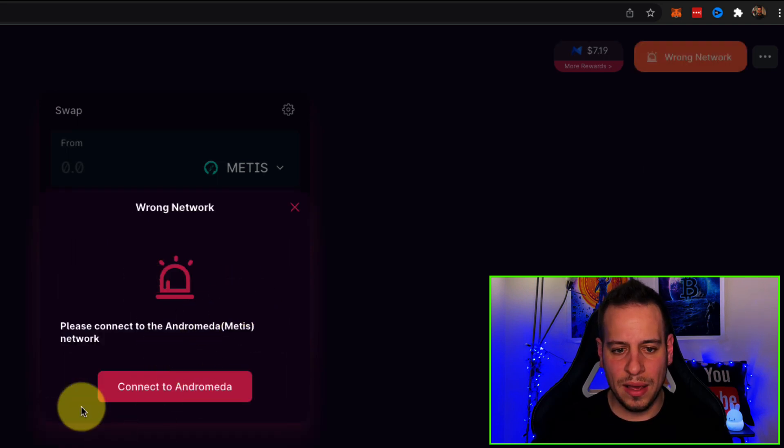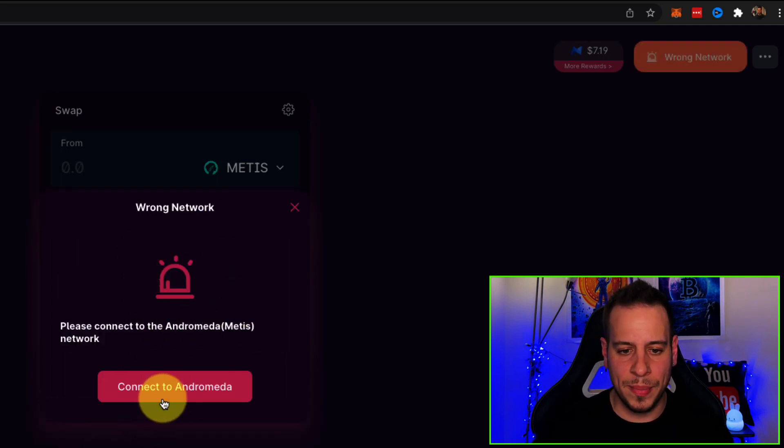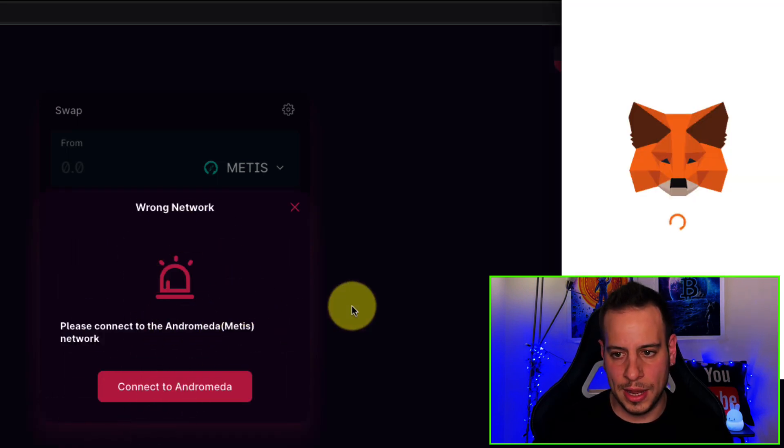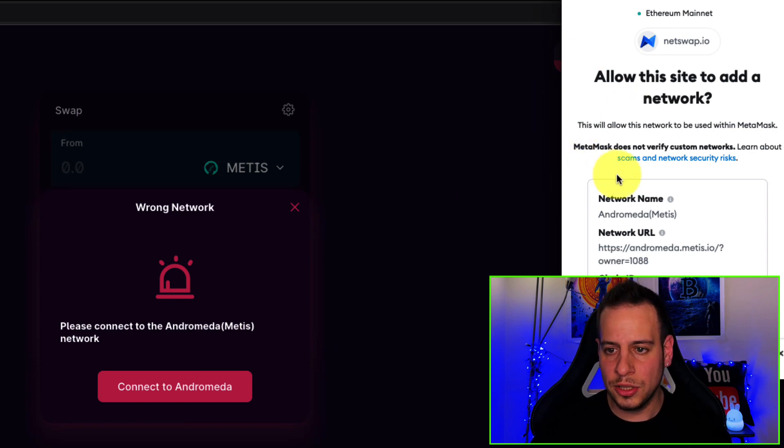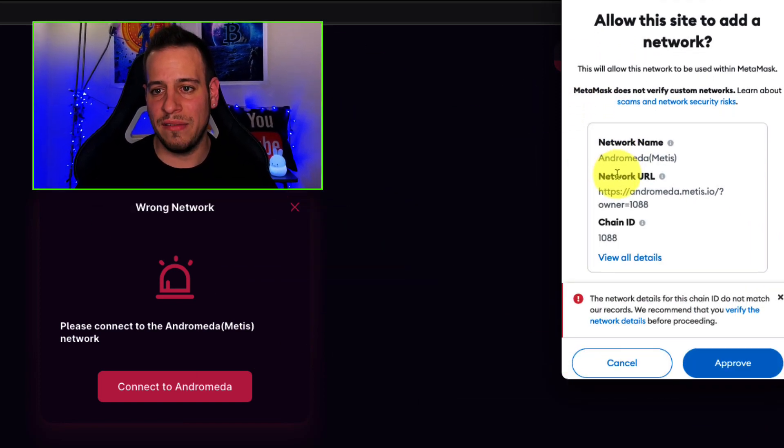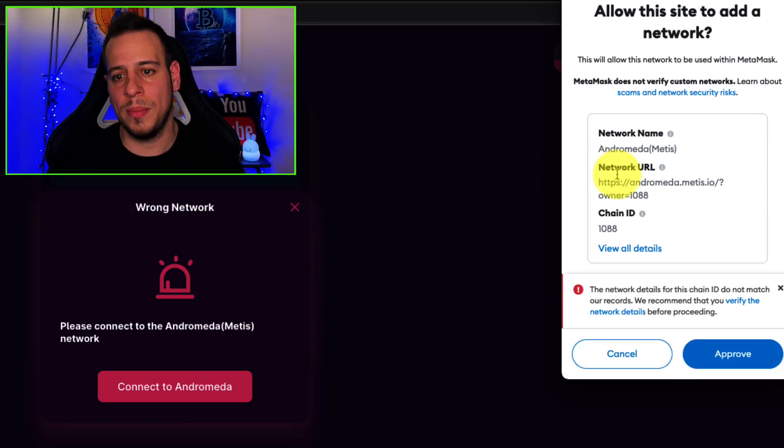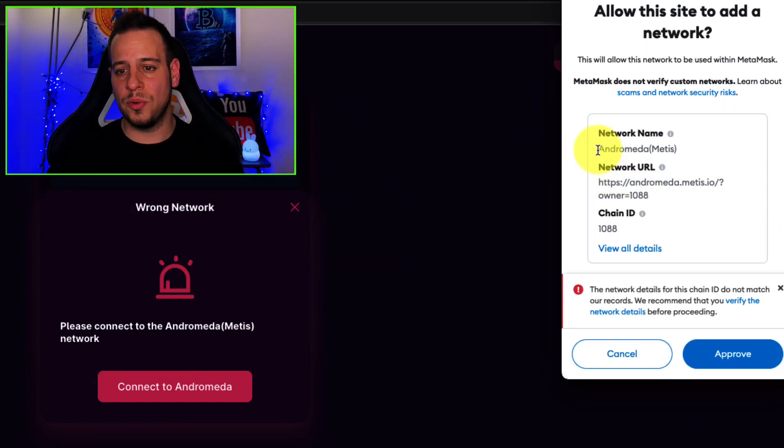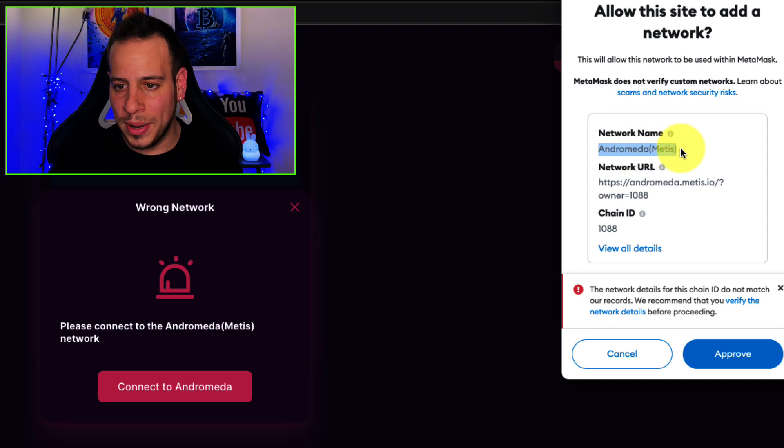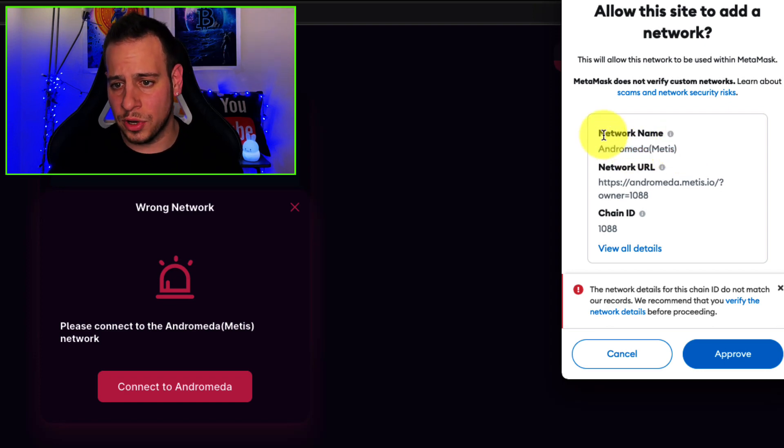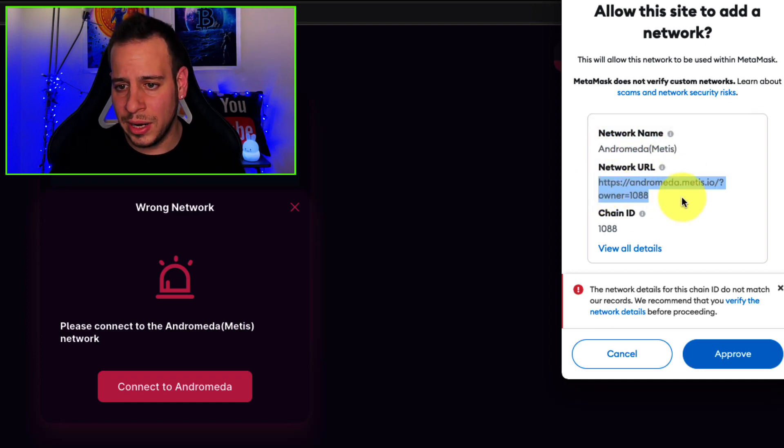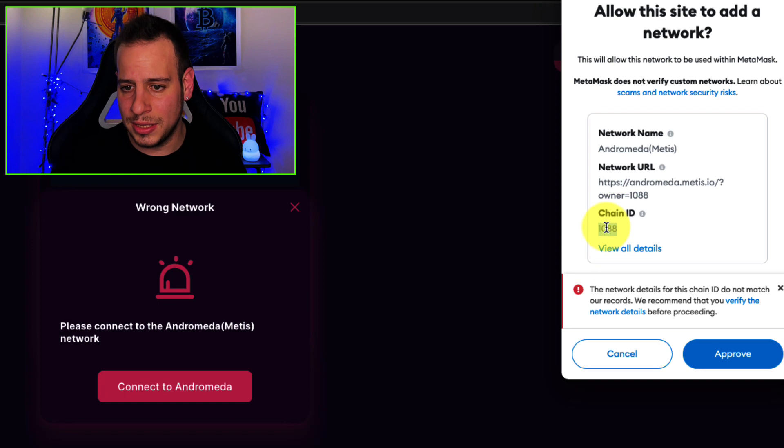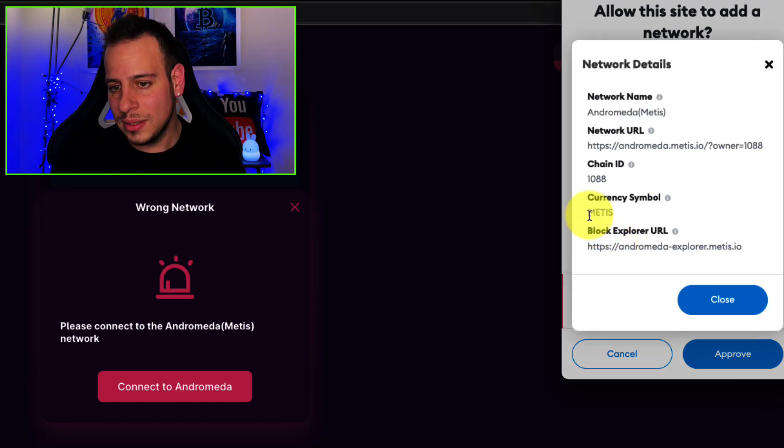Now we have to click connect to Andromeda network and we'll see automatically that we have a prompt on our Metamask wallet that asks us to add Andromeda Metis network. You can see the network name, the URL, the RPC URL, the chain ID, and more details.